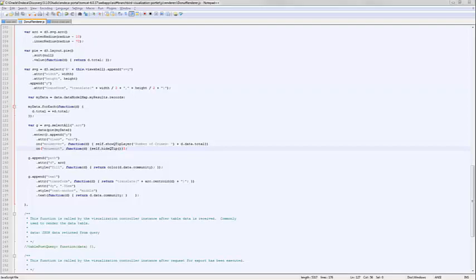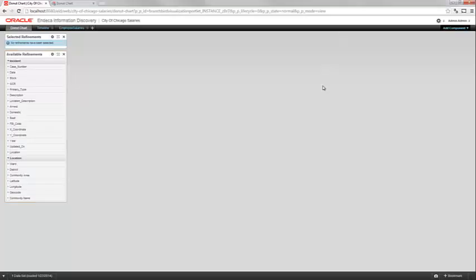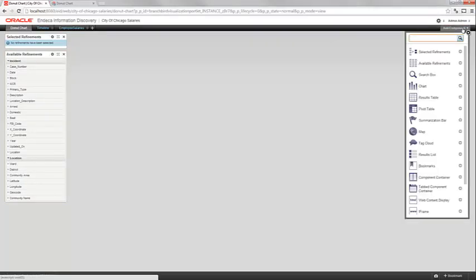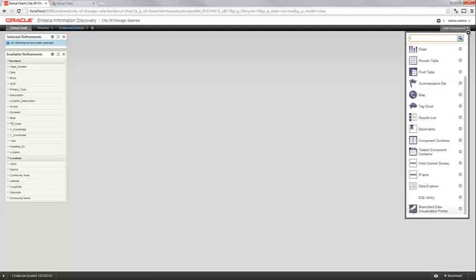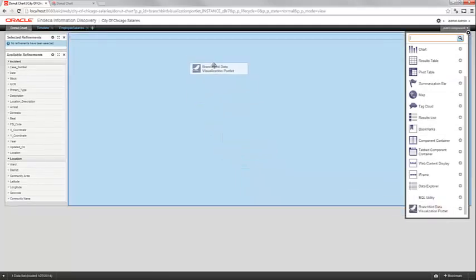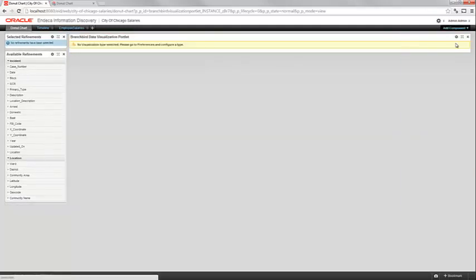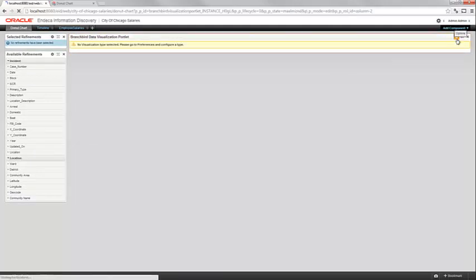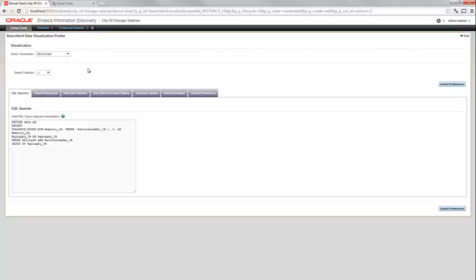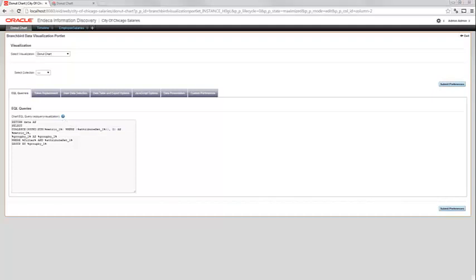Now we're ready to go ahead and configure this inside of Endeca Studio. So I'm going to turn around, and I am going to come into Endeca Studio. I just pre-built a page out here where I'm going to have my donut chart sit. I can click Add Component. And if I scroll down here to the bottom, I'll see my Branchbird Data Visualization portlet. I can drop that guy on. You'll see no visualization type selected. Please go to Preferences and Configure a Type. So I go into my Preferences. I'm going to select Donut Chart. And now I get this information. It's basically this dynamic GUI built on what my XML file specified.